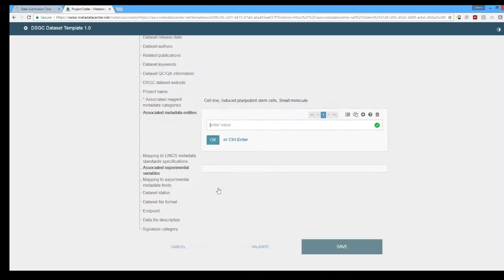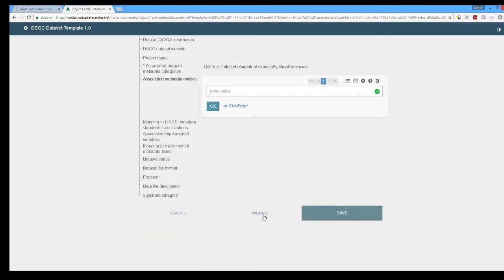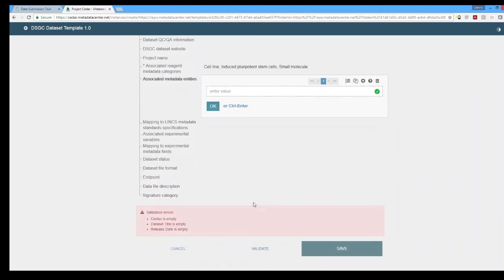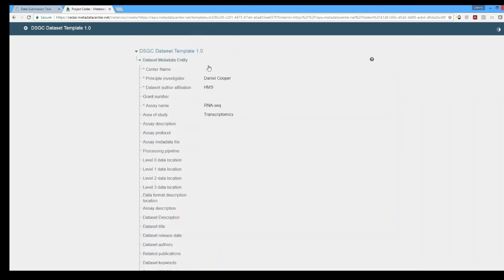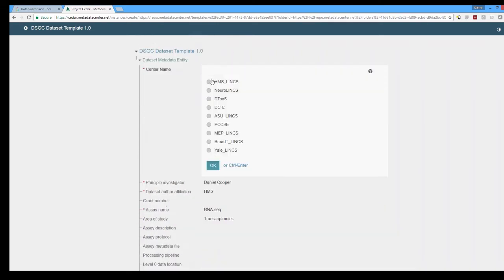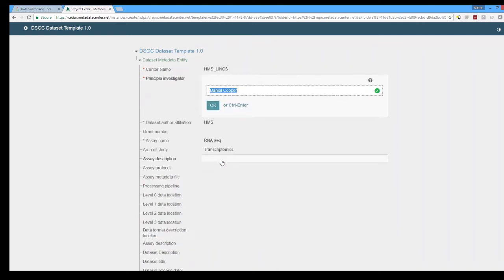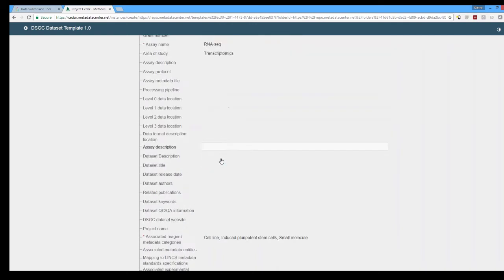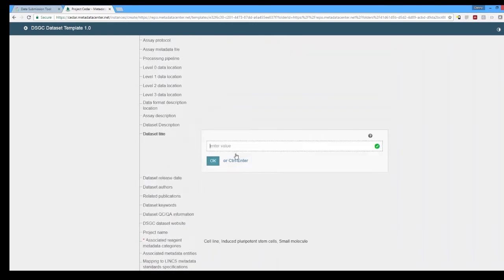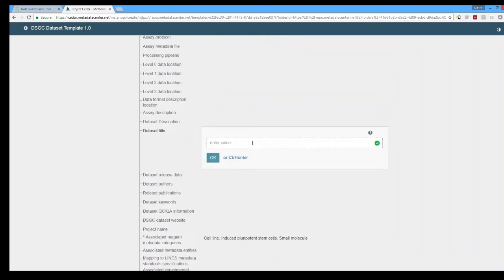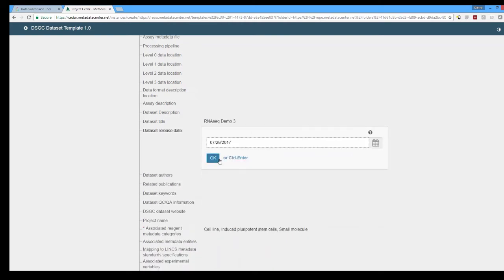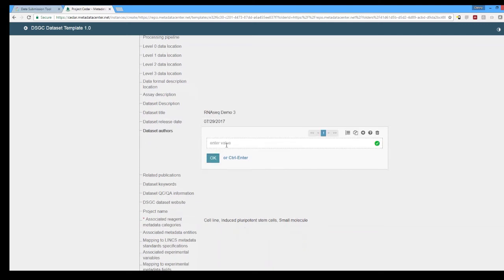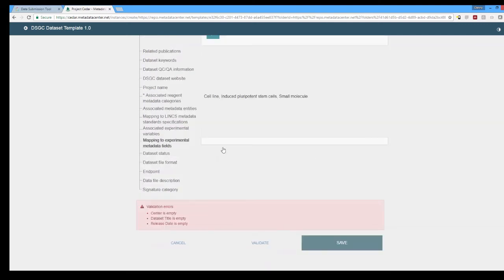So we go and we click on validate and we notice that we are missing several fields. So we're going to go back and fill those in. Now again this is not solely based off of the Cedar requirements but the requirements that our validation server has. So you'll notice dataset title and dataset release date are not required by the Cedar template itself. So we go in and we'll select the date that we are submitting this and now we'll go back and we will try to validate again and we get no errors.